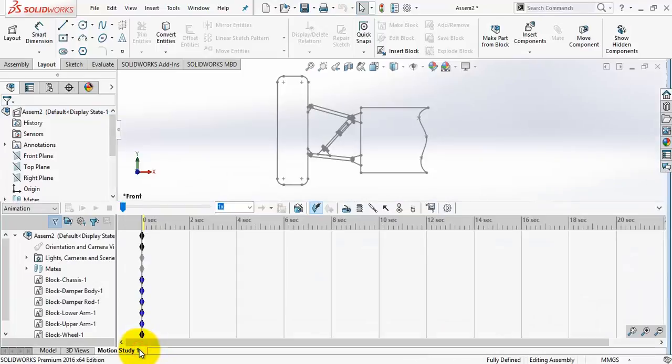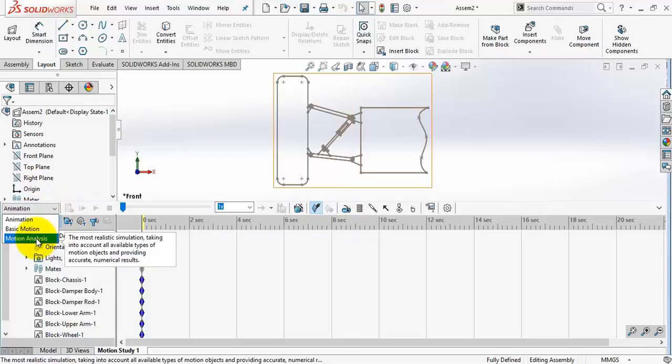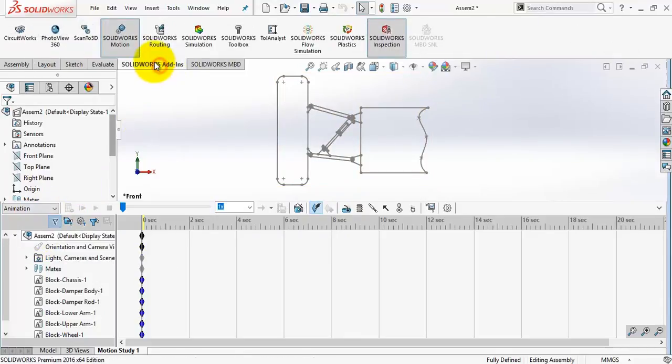But now let's create a new motion study. Select motion analysis. Make sure it's activated from the SOLIDWORKS add-ins.